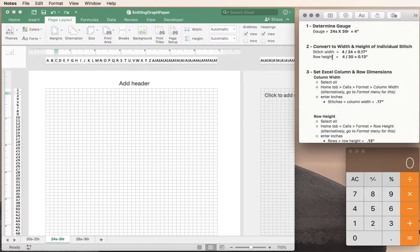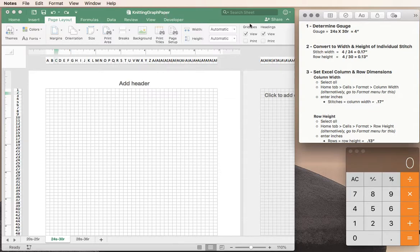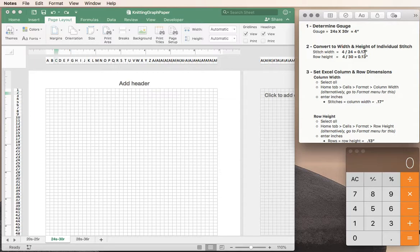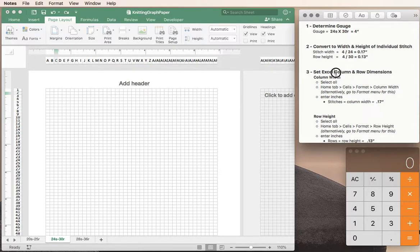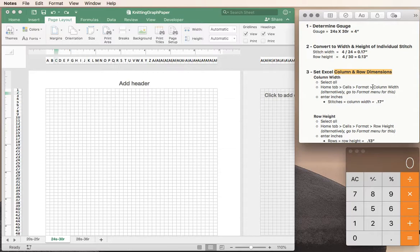Hi and welcome to part 2 of creating knitting graph paper in Microsoft Excel. In part 1 we figured out how to convert our stitch gauge into the dimensions of each individual stitch so that we could use that information to set up our Excel column and row dimensions.